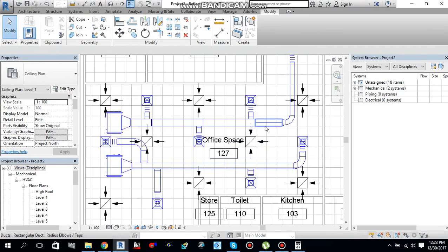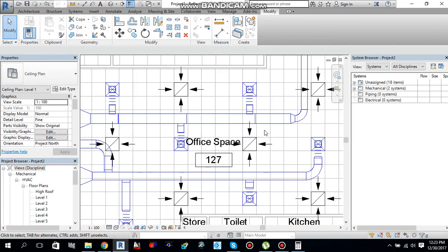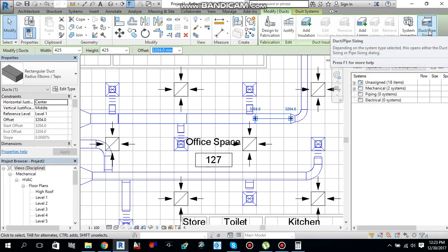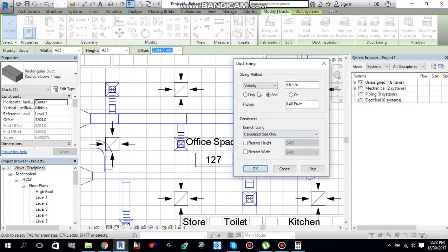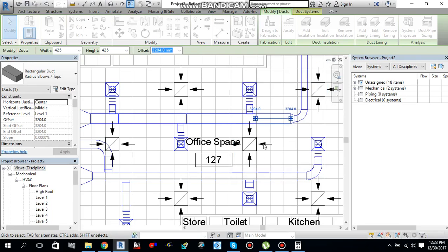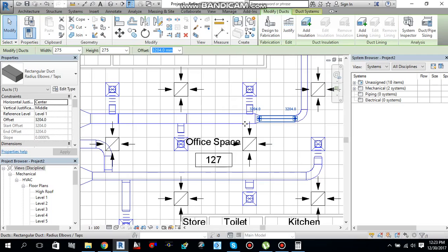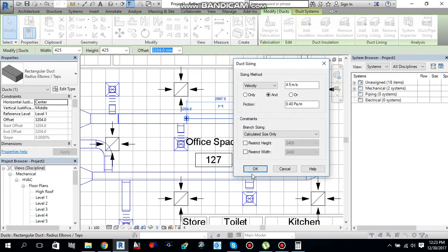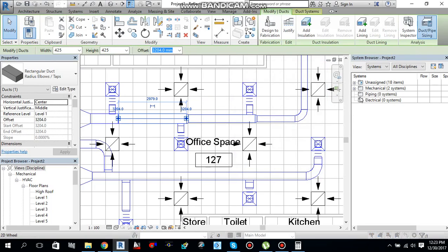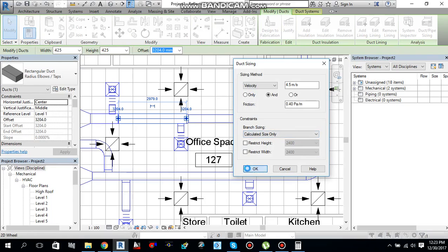One thing you can do is perform duct sizing on a single piece of duct. For example, select this duct piece and do Duct/Pipe Sizing — same method: 4.5 meters per second maximum velocity, maximum friction 0.40 Pascal per meter, say OK. It will resize the duct. You can perform duct sizing on each piece using the same method.